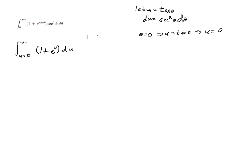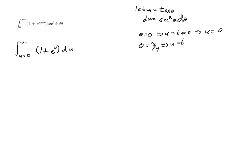So now we have theta equals pi over 4 implies that u equals the tangent of pi over 4, which implies that u equals 1.